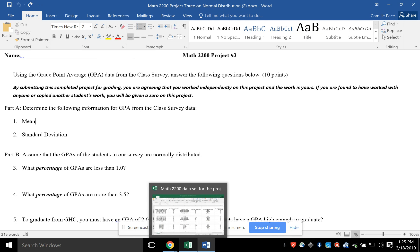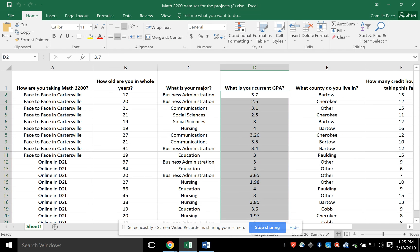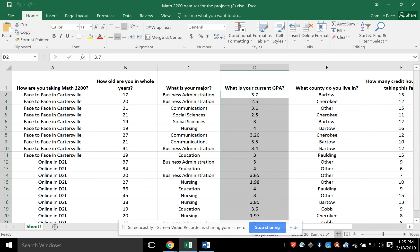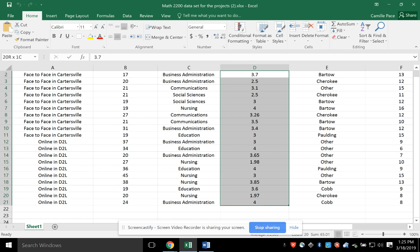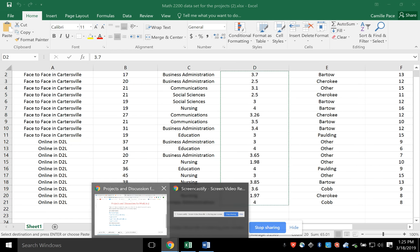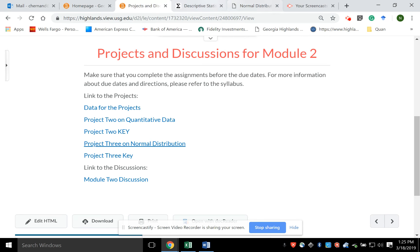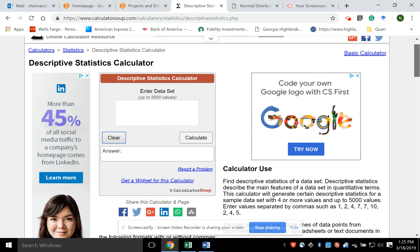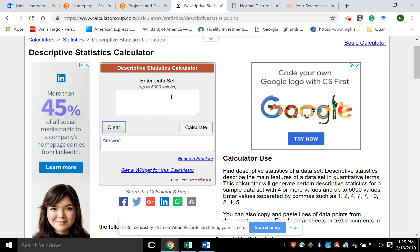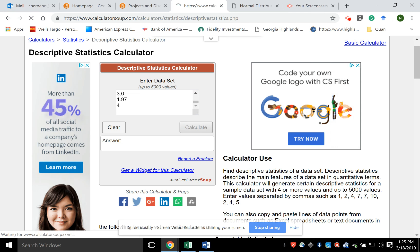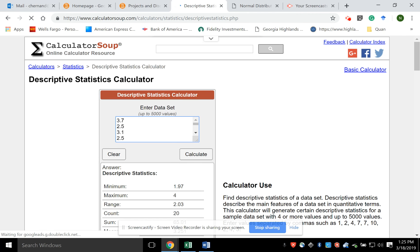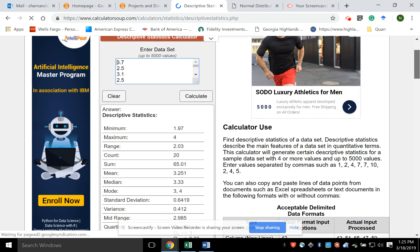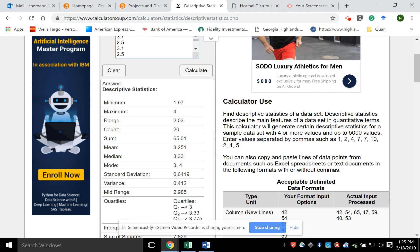The easiest way I've found to do that is to go to the data, and I'm going to copy all of the GPA data and do copy. And then I'm going to go to CalculatorSoup, which we use back in Quantitative Data, and I'm going to put it right here. I'm going to copy and paste it. If I do a Control-V as in Victor, it pastes it, and then I'm going to do Calculate.